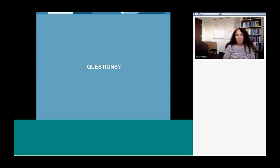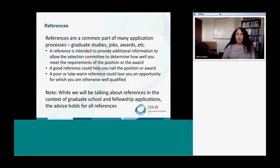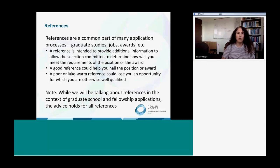Let's move on to the mentoring part of the talk. What I wanted to talk about now is reference letters — why they're important and how to cultivate them. References are a common part of many application processes. You might have needed them for undergraduate studies, or if you're a Drew student, you needed one to apply for the program. If you want to apply for a scholarship or award, you need a reference letter. The reference letter is really intended to provide additional information to allow the selection committee to determine how well you meet the requirements of the position or award. A good reference can really help you nail that position, and a poor or lukewarm reference could lose you an opportunity for which you are otherwise well qualified.